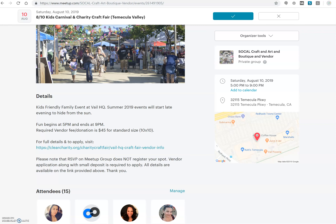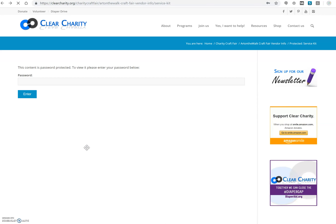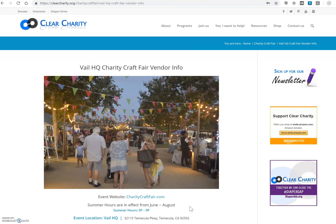Be sure to join our meetup page and turn on notifications, as the meetup page is how we make the first announcement of all upcoming events for vendors. Typically the meetup page will have a brief detail such as time and vendor fees. If you click on the link that says 'Details and to Apply,' you will go to a vendor information page that looks much like this.